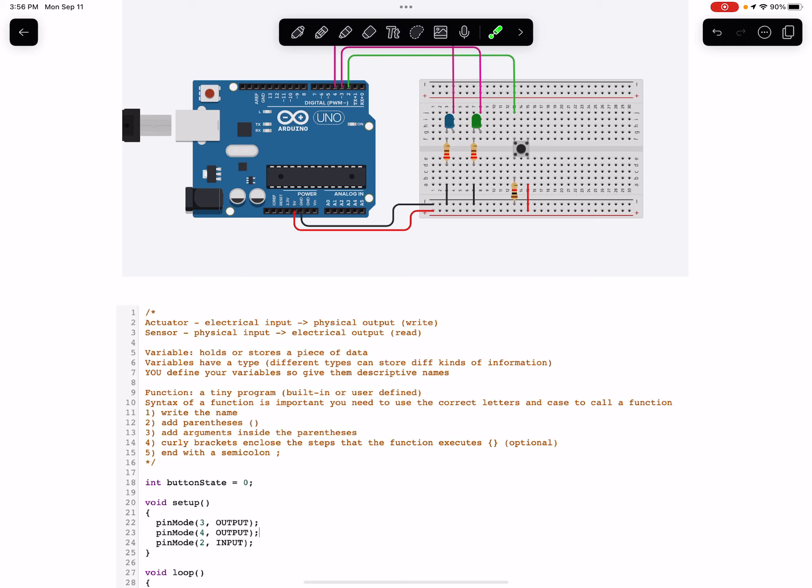So the button is a sensor. When we press it we get a connection between power here to ground here and then we sense that on this wire. So either this wire is reading a voltage of zero or something non-zero. We write to actuators, we read sensors.